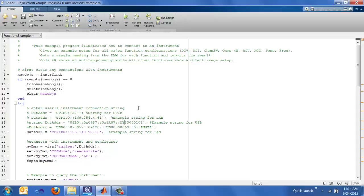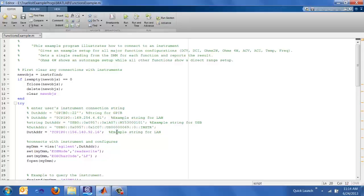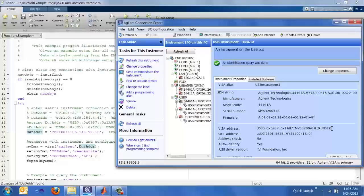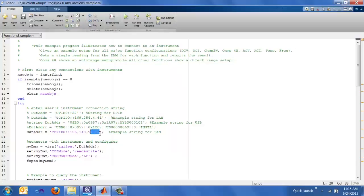First thing I wanted to discuss in the MATLAB program is addressing. In this line, I have the DUT address as TCP something something something, but I've given examples for GPIB, LAN addresses, USB addresses. So the easiest way to get the IO address is to open up Agilent Connection Expert and click on the instrument that you want to talk to and just copy and paste the VISA address. You can actually also use aliases if you have those set up.